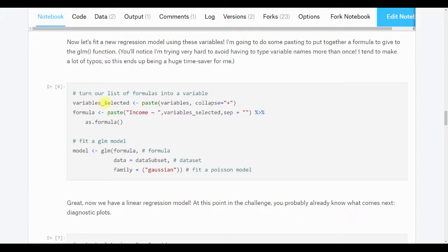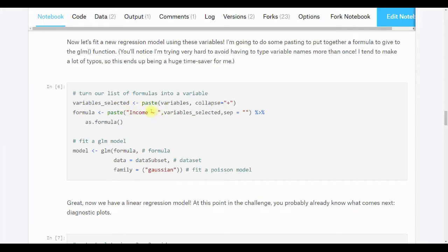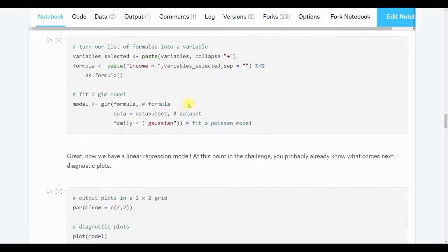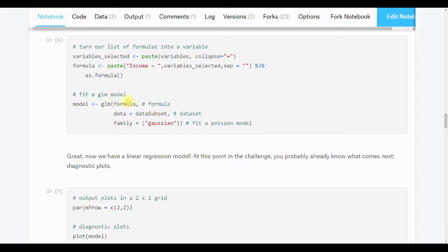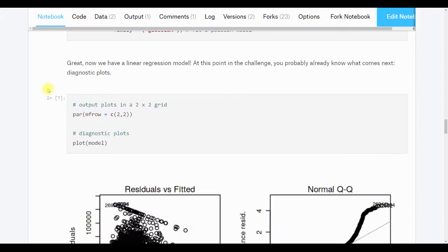Here's just the head of the variable. So it's going to be the first six terms in our variables. And to put those into a formula that we can give to the GLM function that we've been using, I'm just going to paste them together. So I'm going to take all of my variables and I'm going to put a plus sign between all of them. And then I'm going to put this income tilde in front of them. And then I'm going to convert that to a formula object. So I'm just creating a formula using this list of variables. And then I'm going to fit a model just like we've done. I decided to use a Gaussian model. I'm using the data subset, and then this is the formula that we've made up here.